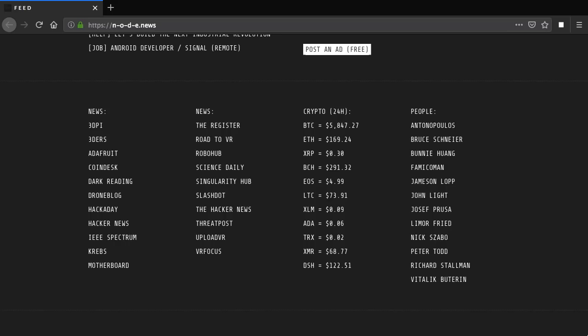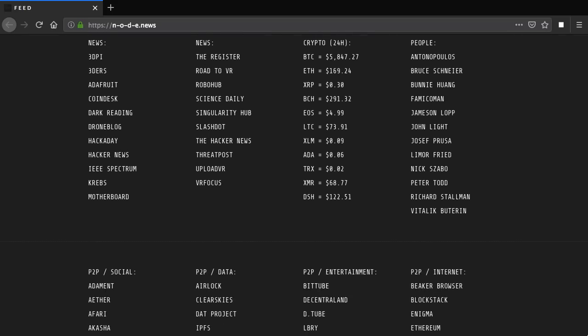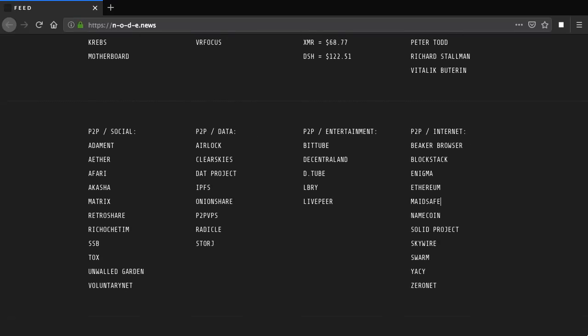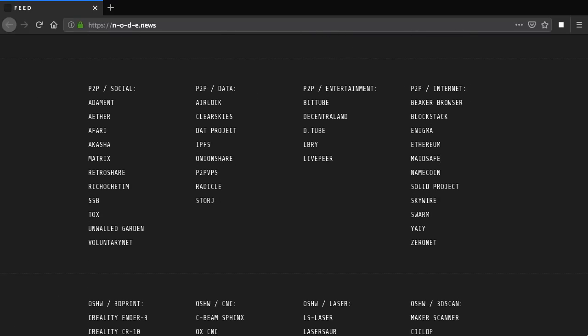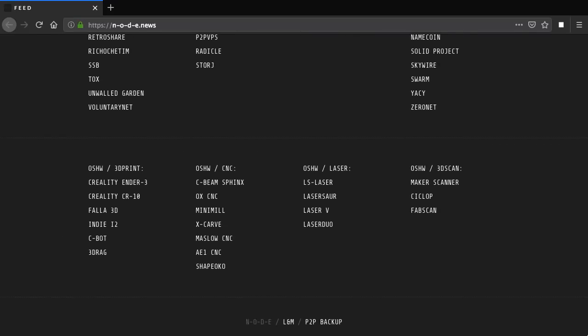And underneath that we also have some interesting news sources, daily crypto prices then a bunch more useful links including a load of different P2P projects you can check out.